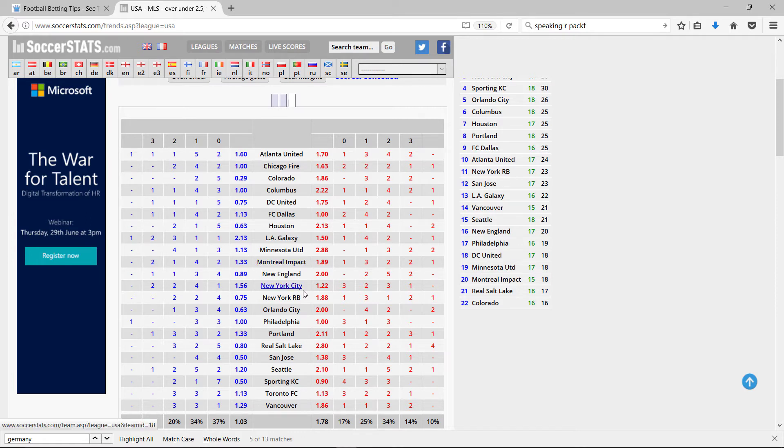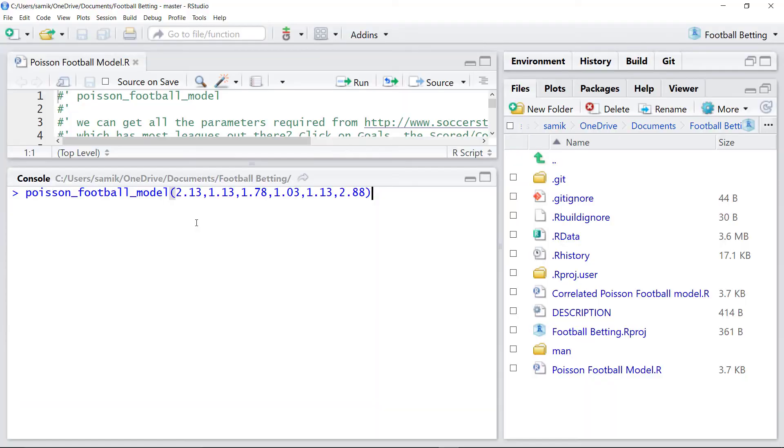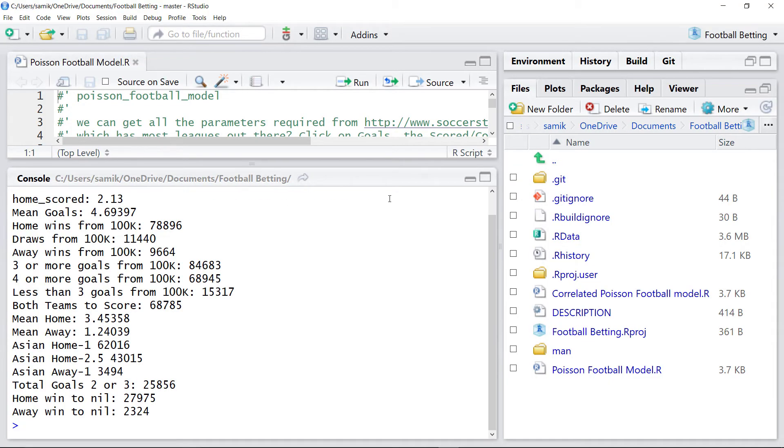Once we have this data, we can plug it in into our football simulator. So we just plug in the numbers like this and see what statistics are generated.